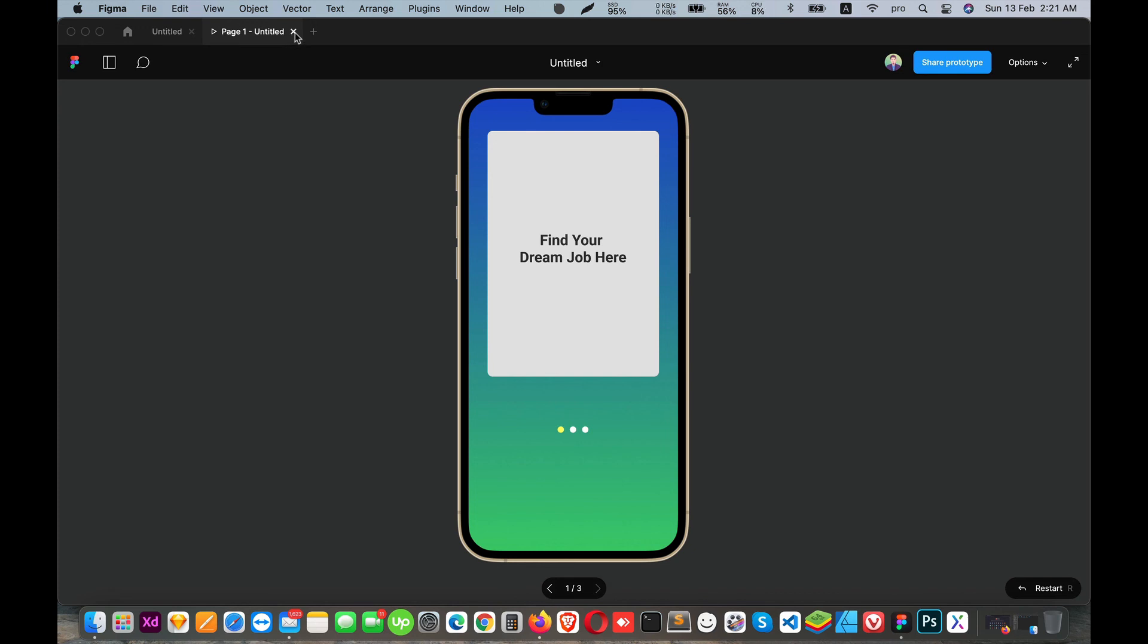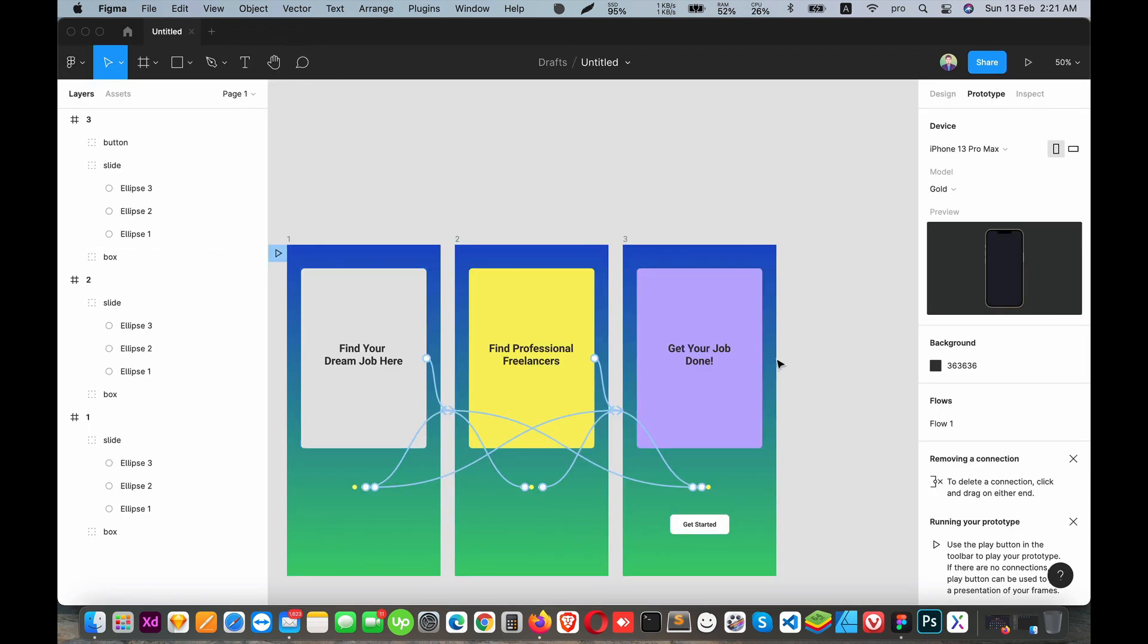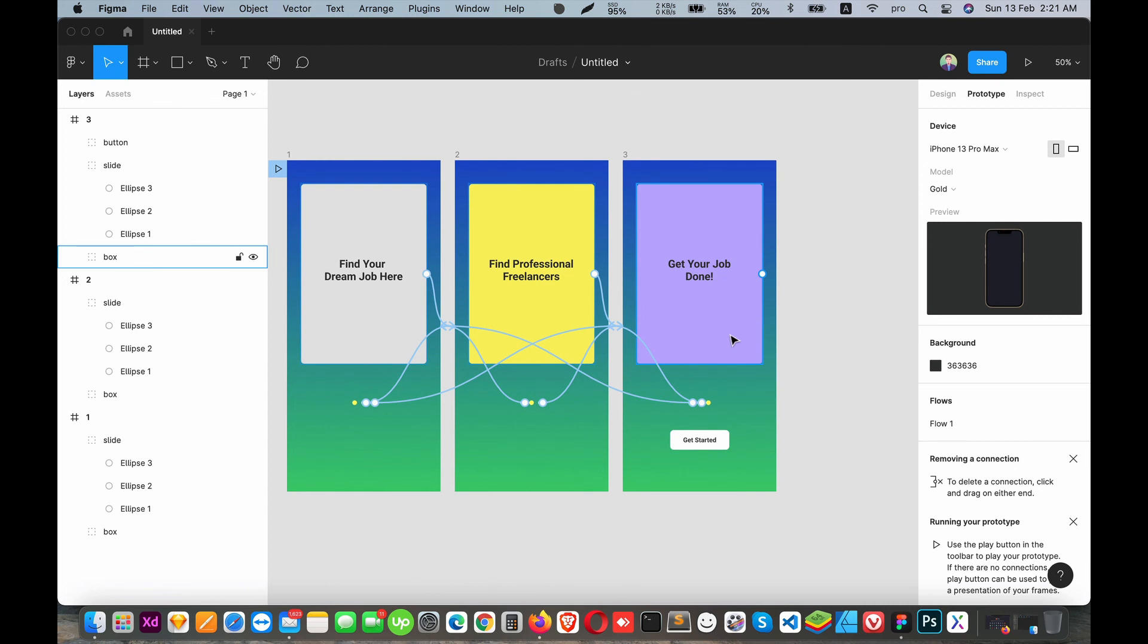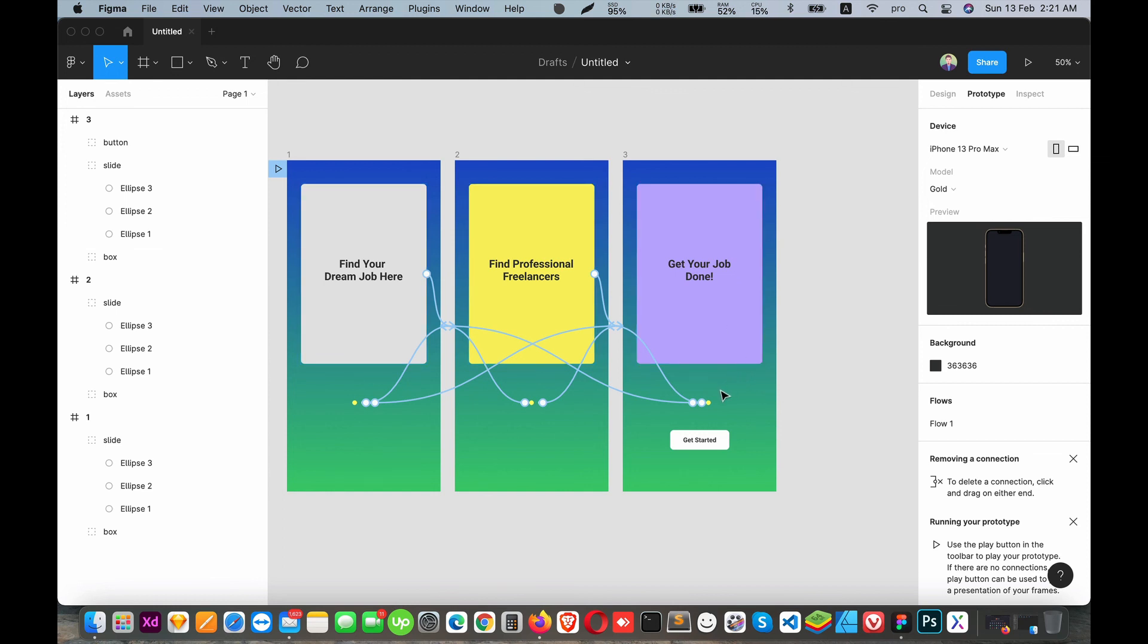This is just the basic activity showing how to create a prototype in Figma. I hope you found this helpful. In the next video, we'll cover more advanced topics. Thank you for watching!